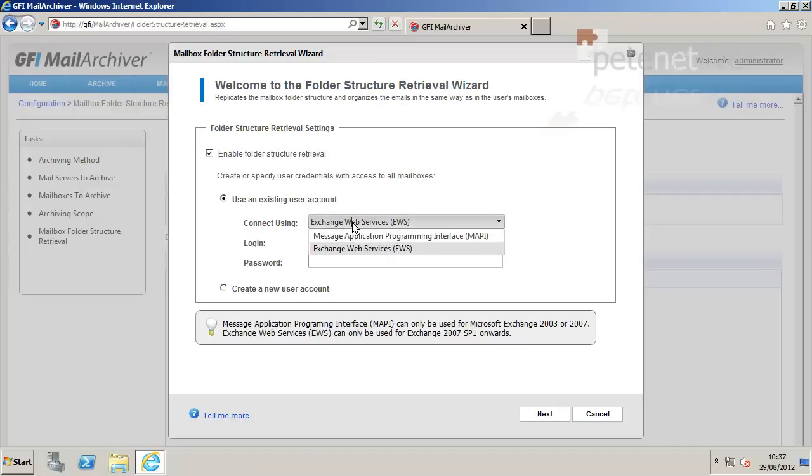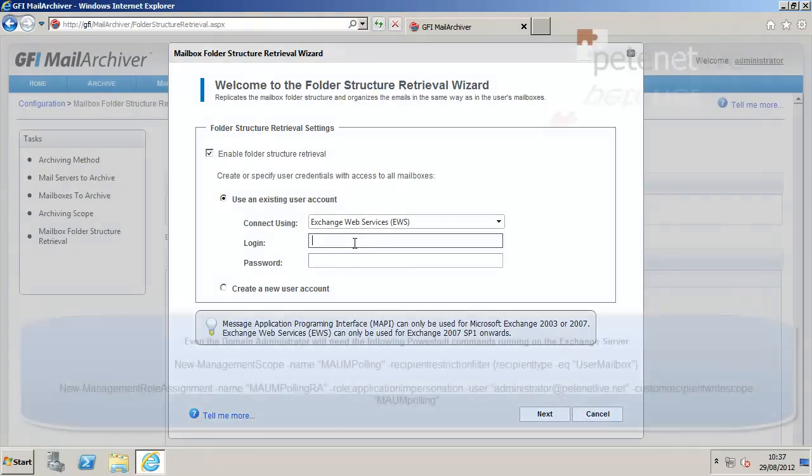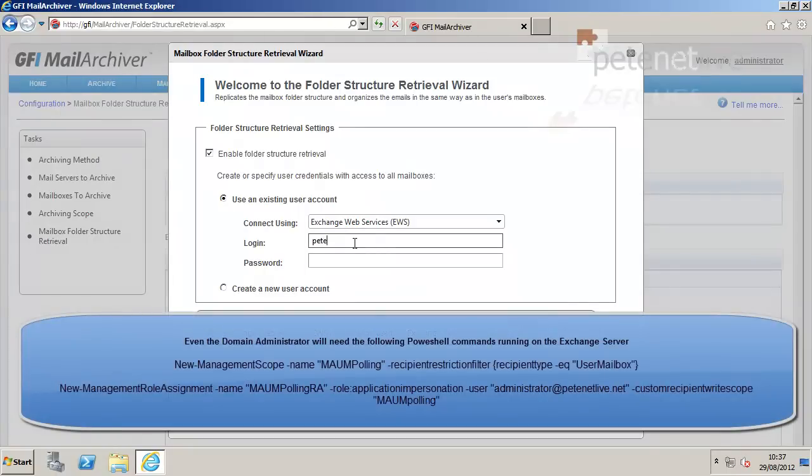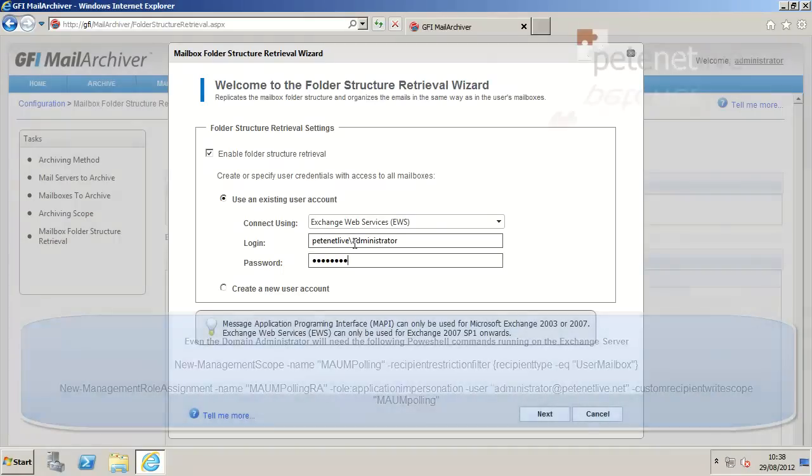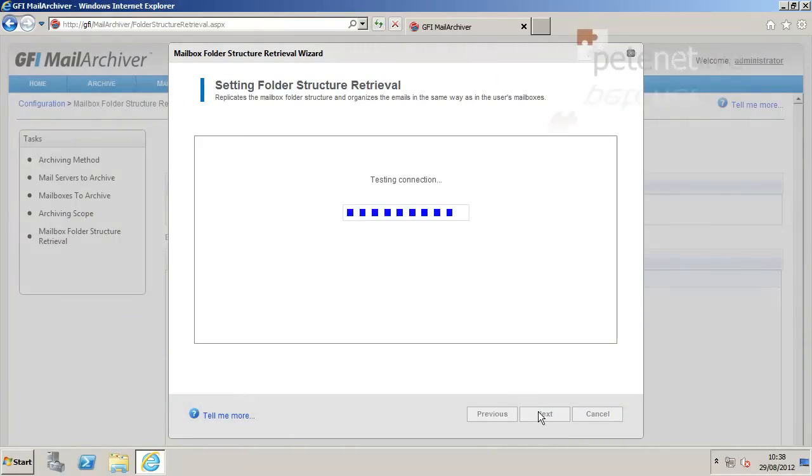Again, I'm going to connect with Exchange Web Services, supply it with the logon details. Now, I'm using my domain admin account, you don't have to, but whatever account you do use, make sure you run those two PowerShell commands against that user, and that user also needs to be an administrator, local administrator on the Exchange and the GFI server.